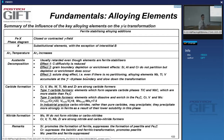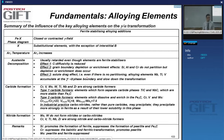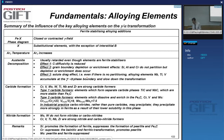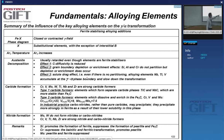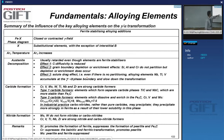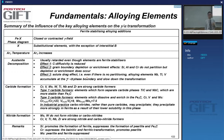Molybdenum and tungsten form carbides exclusively and do not form nitrides. Chromium, vanadium, titanium, and niobium can form both nitrides and carbonitrides. Silicon suppresses carbide formation and pearlite formation to some extent, but promotes ferrite formation. Chromium suppresses bainite and ferrite transformation and promotes pearlite. Molybdenum is an element we add to promote bainite transformation, suppressing pearlite and ferrite transformation.